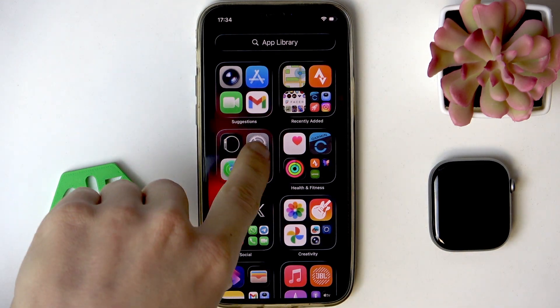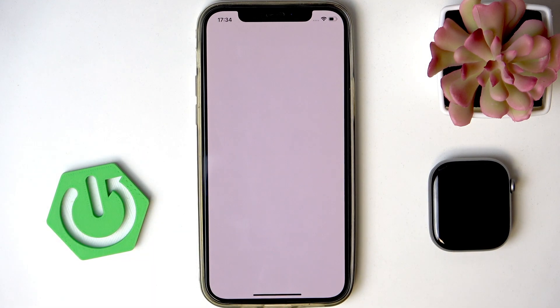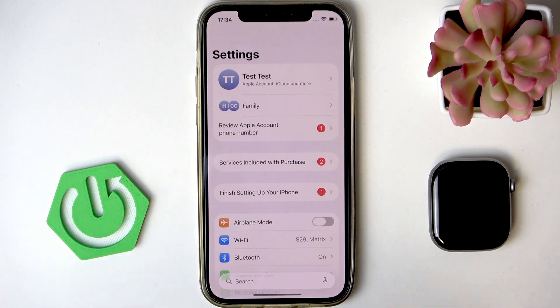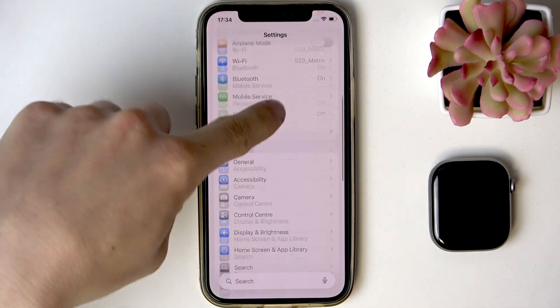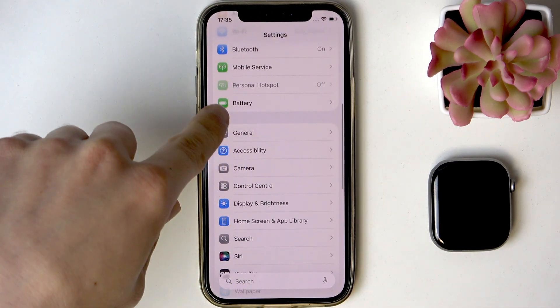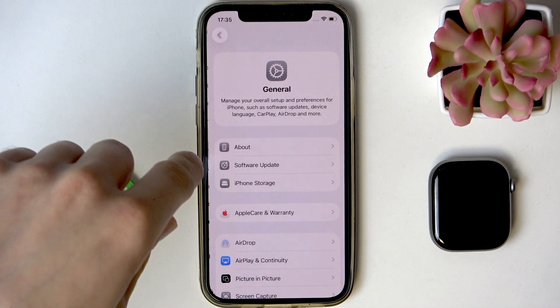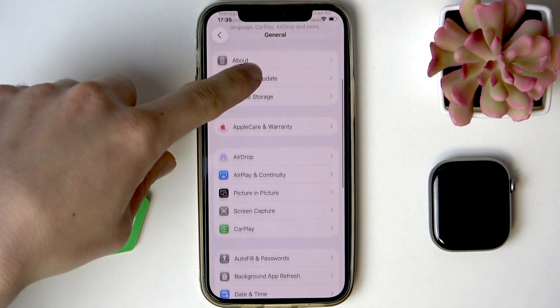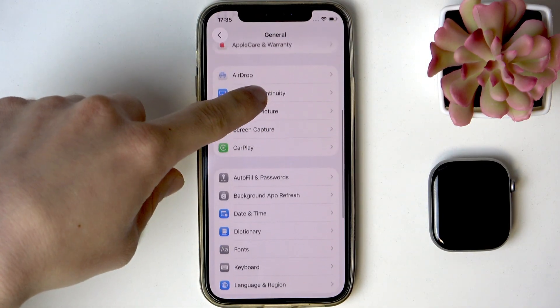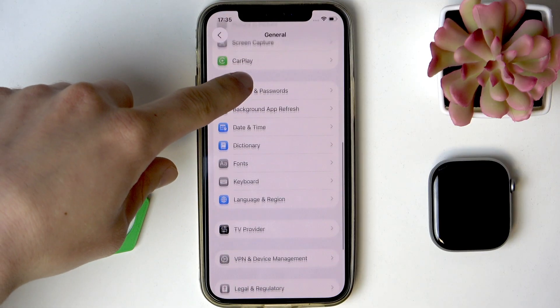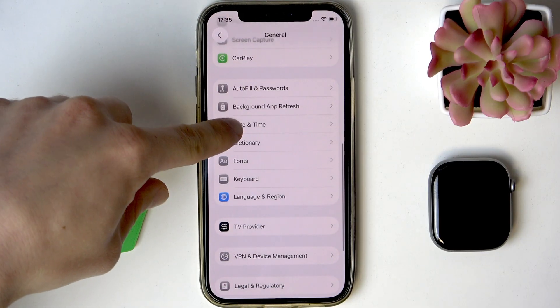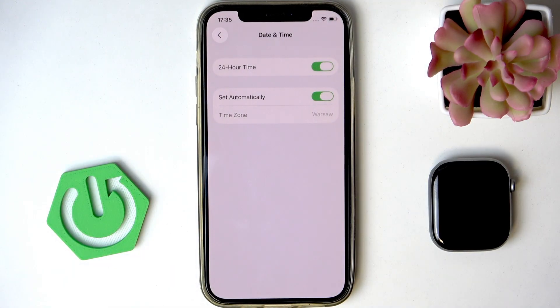First of all, grab your iPhone and open the Settings app on it. Then scroll down to the General section and find Date and Time in there.